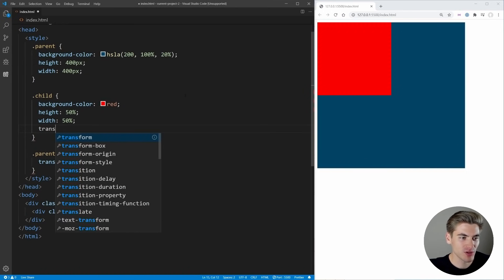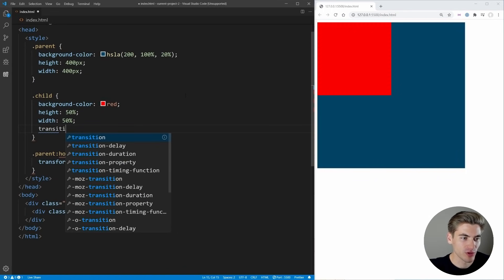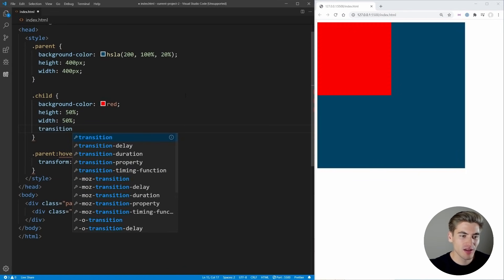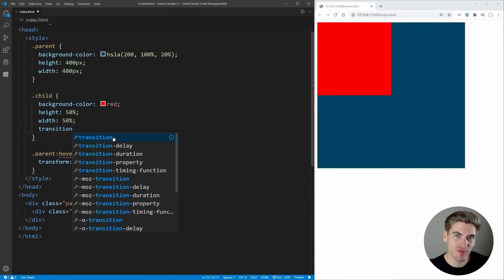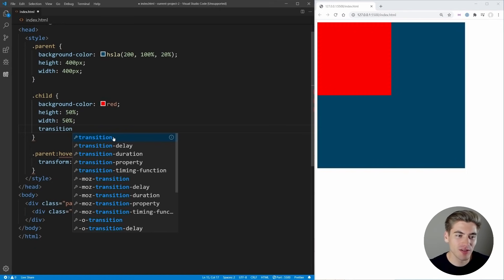In order to write a transition, you can just write out the word transition. As you can see, there are multiple transition properties: timing function, property, duration, delay, and then just the transition keyword itself. This is just like with margin — how you have margin-left, right, top, bottom, and then the margin keyword that has all of them combined into one. Transition just combines all four of these properties into one, and it's generally how you're going to write transitions.